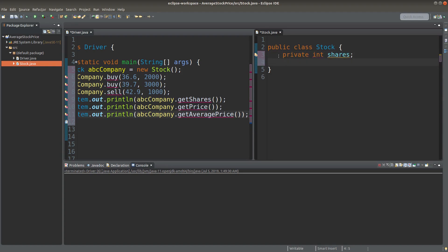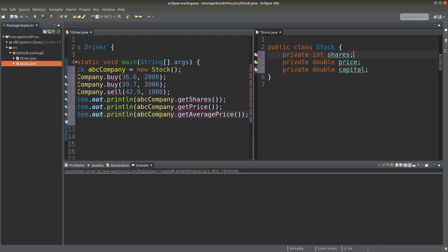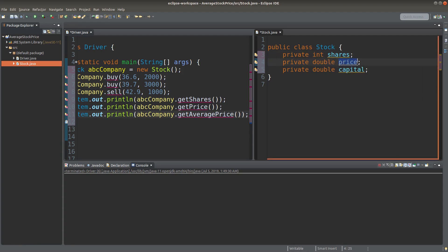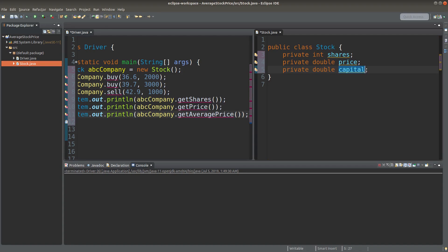We can have some private instance variables. Shares refers to the number of shares that I have after each transaction. Price refers to the latest price at the time I do the transaction. And capital refers to the share capital that I have after each transaction. We can see how we can get the capital later.